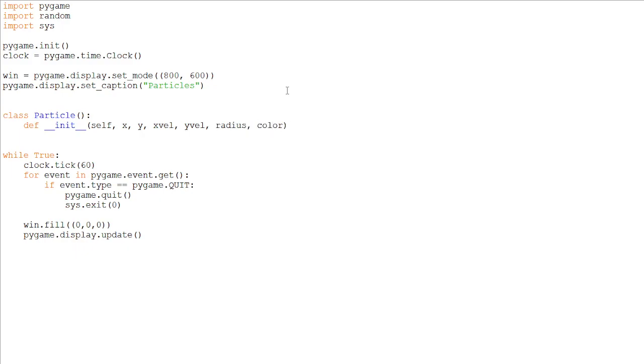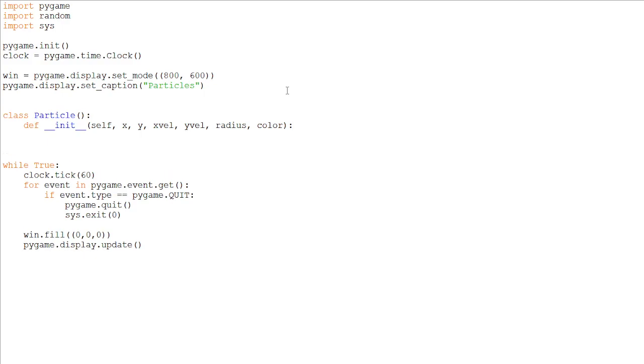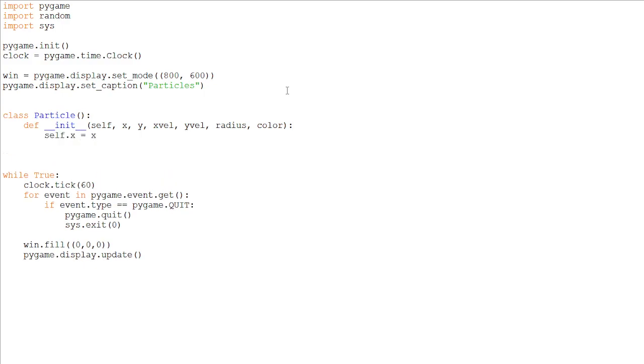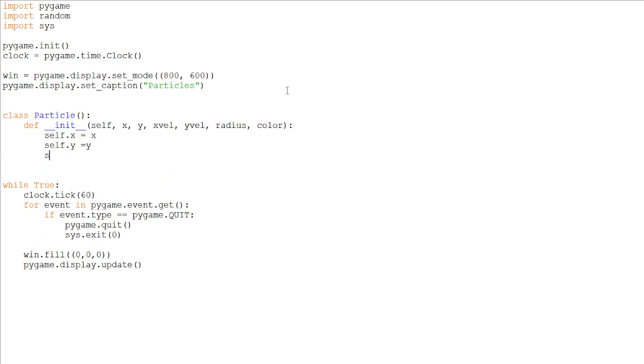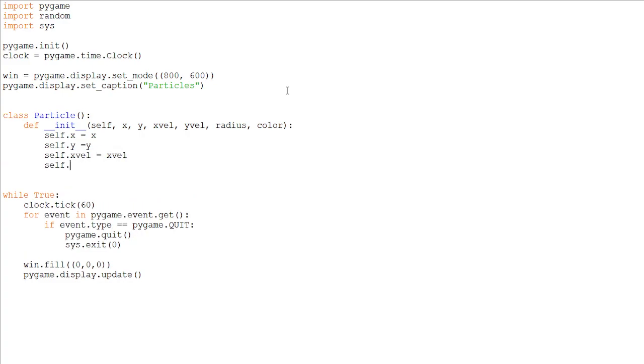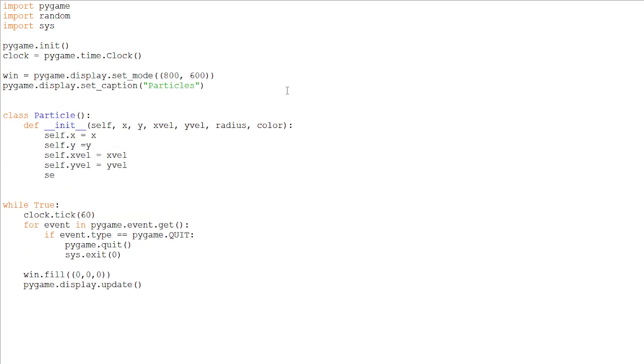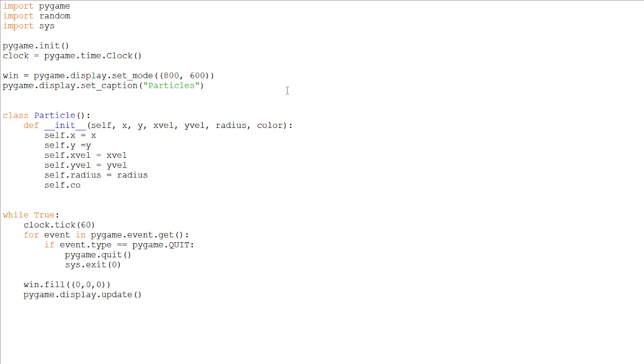And we can set these variables now. So self.x = x, self.y = y, self.xvel = xvel, self.yvel = yvel, self.radius = radius, and self.color = color.